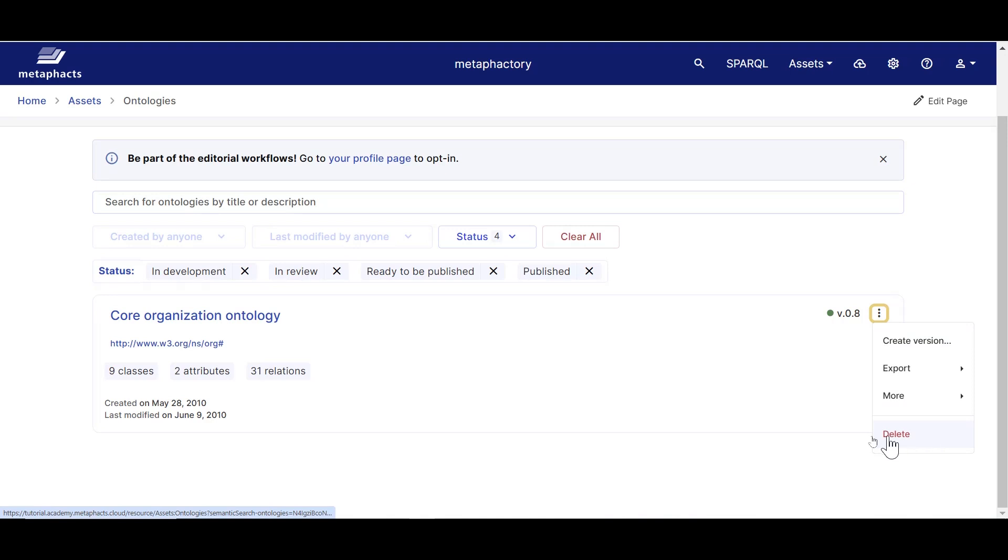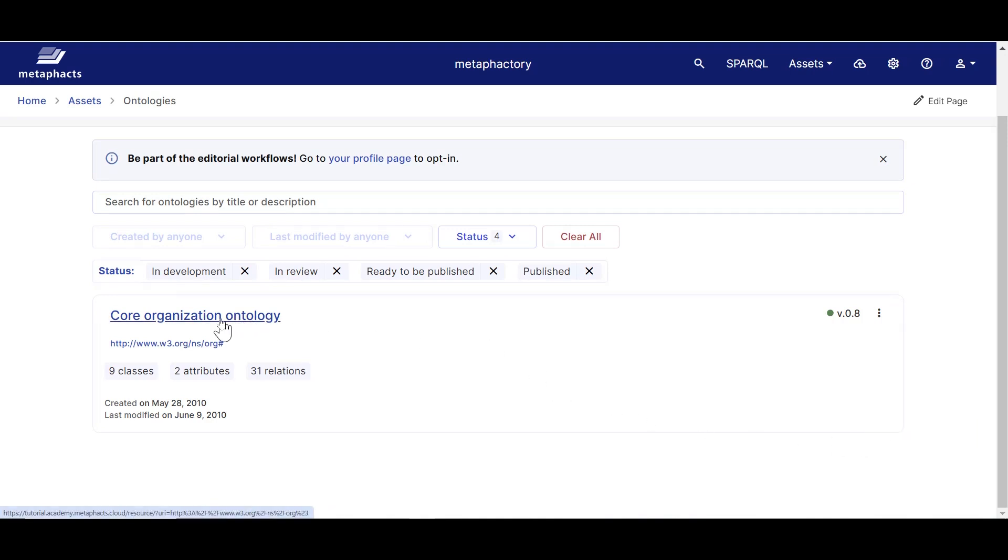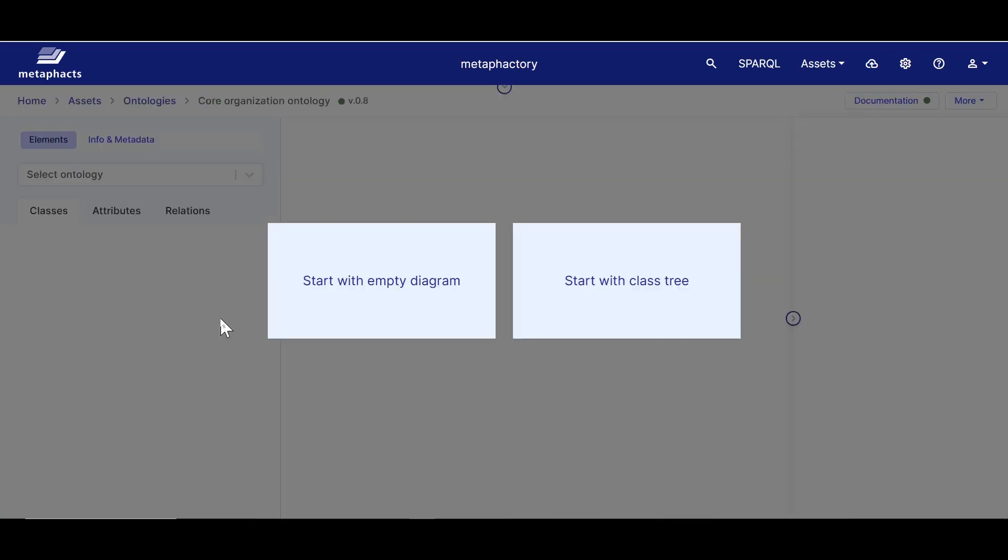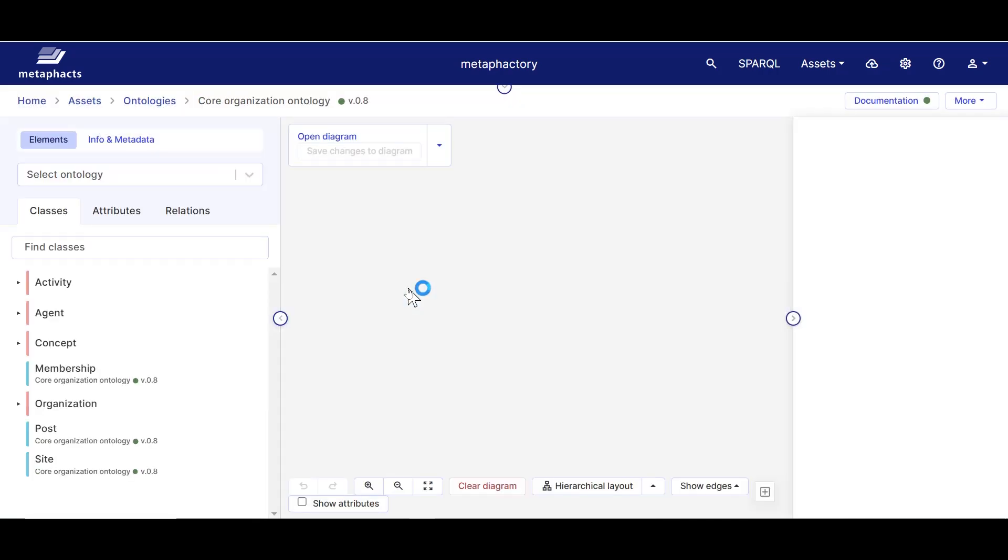Let's now navigate to the Core Organization Ontology and explore it in more detail. As this ontology still does not have a default diagram, you'll be prompted to start with an empty diagram or start a diagram from the class tree. For this example, we'll start with an empty canvas and build our diagram step by step.